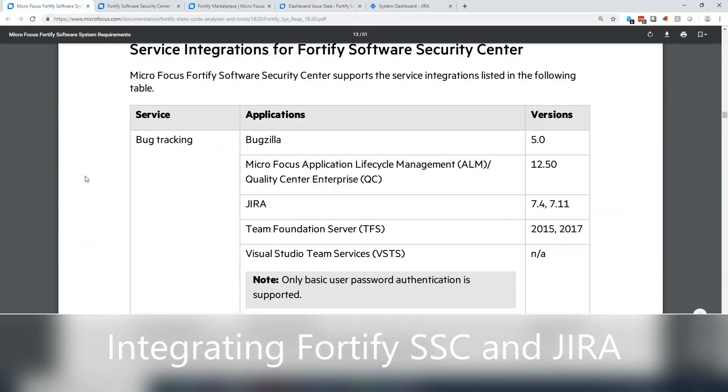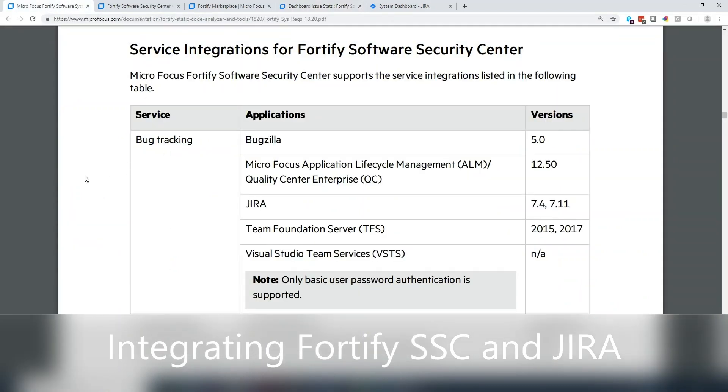Fortify supports several bug trackers out of the box, including Bugzilla, MicroFocus ALM and Quality Center, JIRA, Team Foundation Server, and VSTS, which are better known as Microsoft DevOps Now.